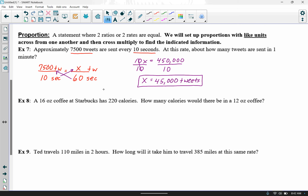In example 8, a 16-ounce coffee at Starbucks has 220 calories. How many calories would there be in a 12-ounce coffee? We have a 16-ounce coffee with 220 calories. I'll put ounces on top and calories on the bottom. When I set up the right side, ounces stay on top and calories stay on the bottom. If you switch everything, it doesn't change the outcome — you get the same answer either way.